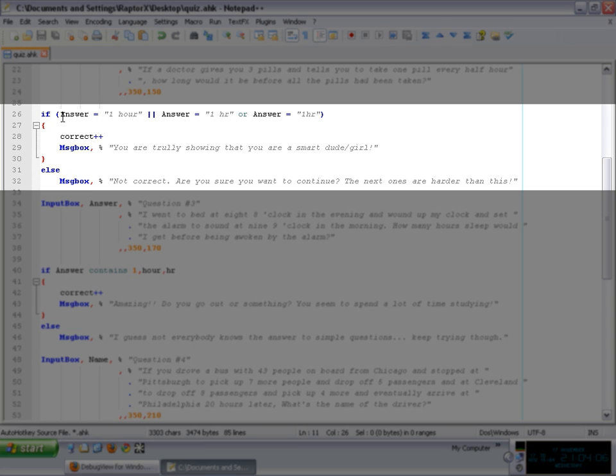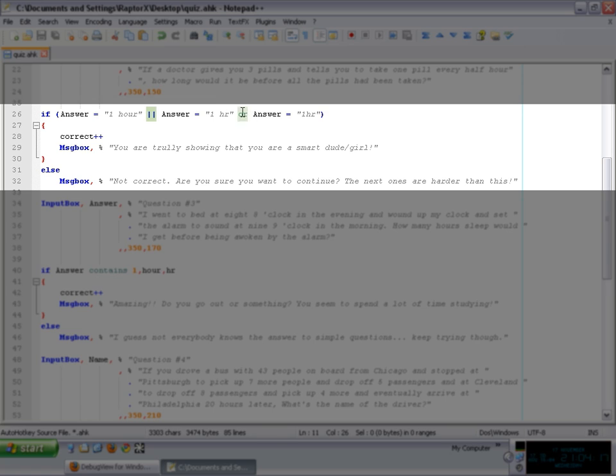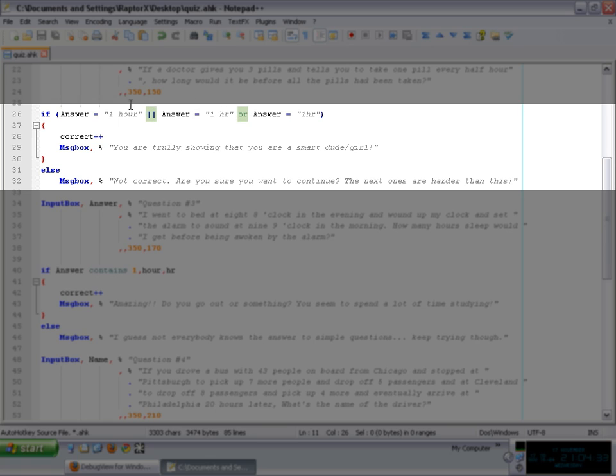In this case, I'm forcing an expression with those two parentheses. Then I say answer equals one hour or answer equals one space HR or answer equals one HR. Now, few things to note here. First of all, you can use the shorthand version of or, or you can use the operand or normally, and you can actually mix them. You can just simply use them both at the same time. It doesn't matter.